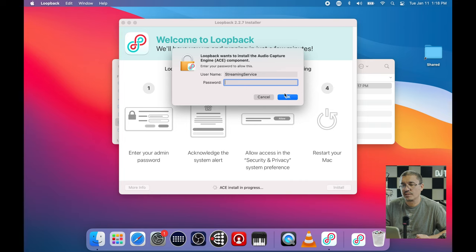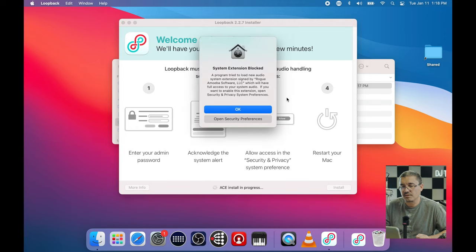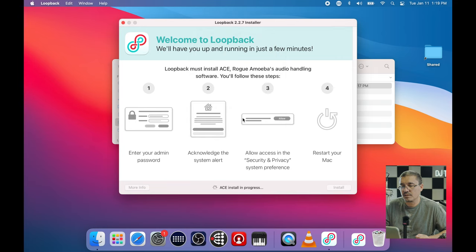I created a user on my MacBook called 'streaming service' - there's no password - it's just in case I have people come in and want to run their own podcast and use my laptop since everything's all set up for it. System extensions blocked - okay, we're going to go ahead and enable this real quick.